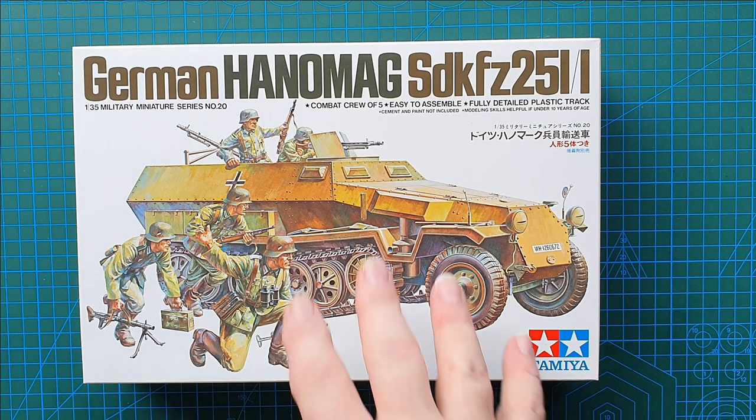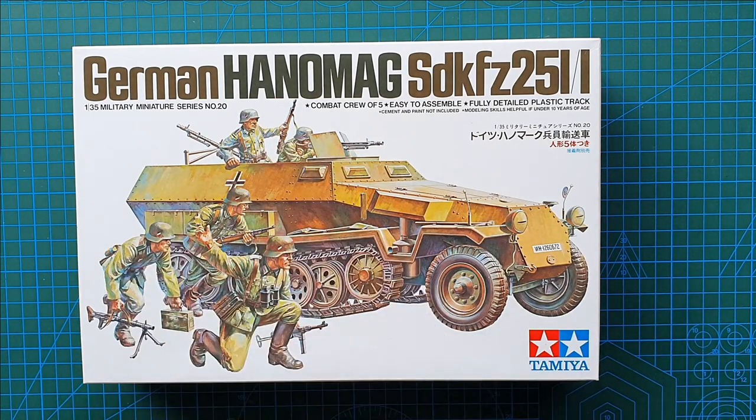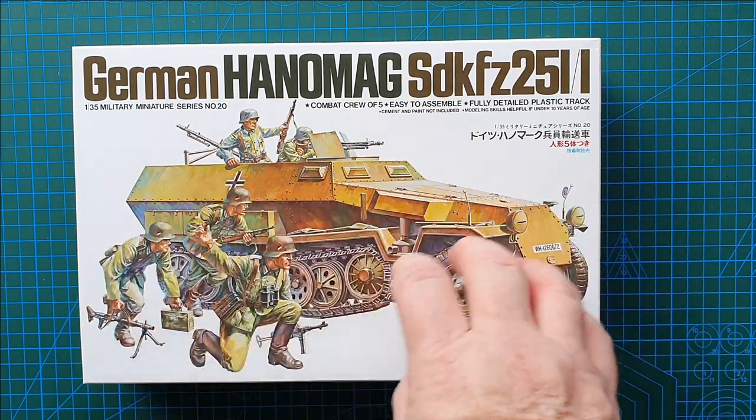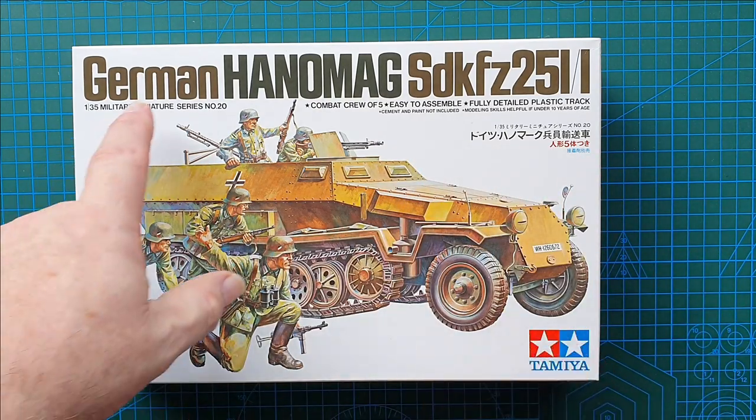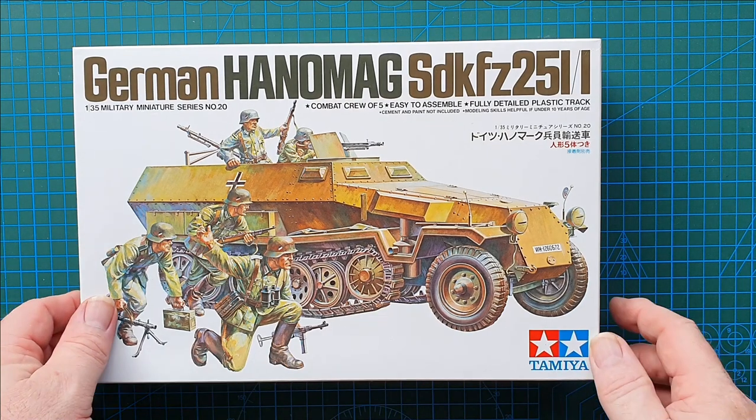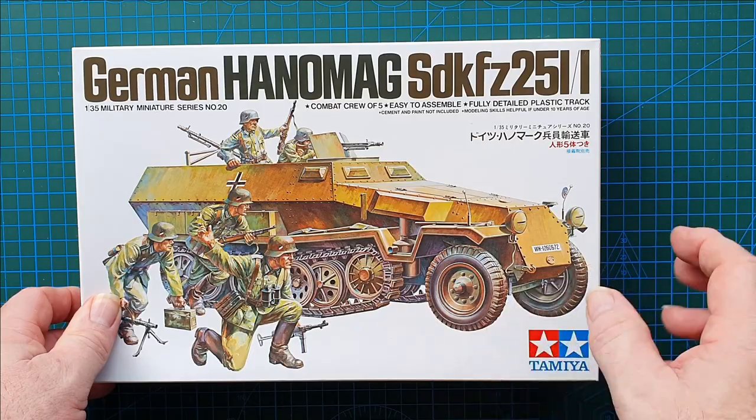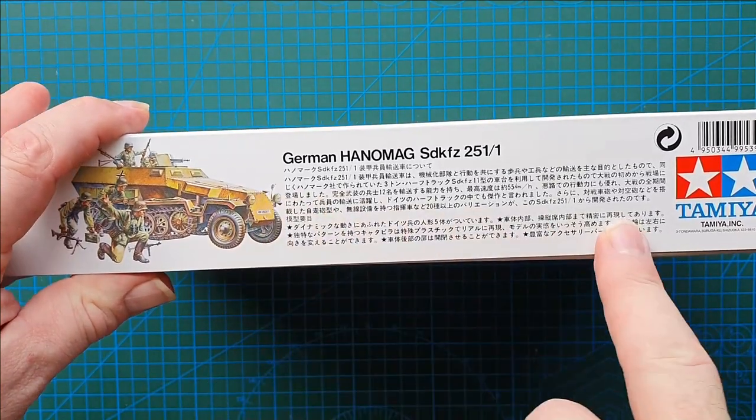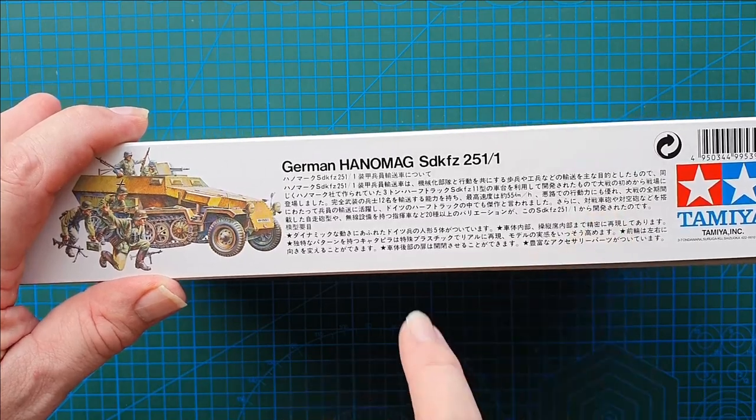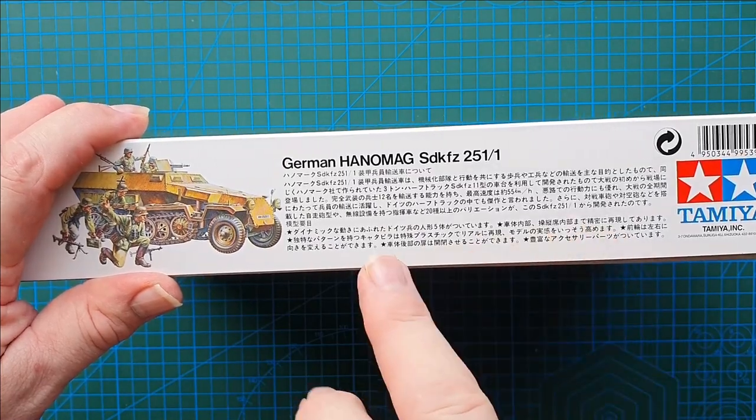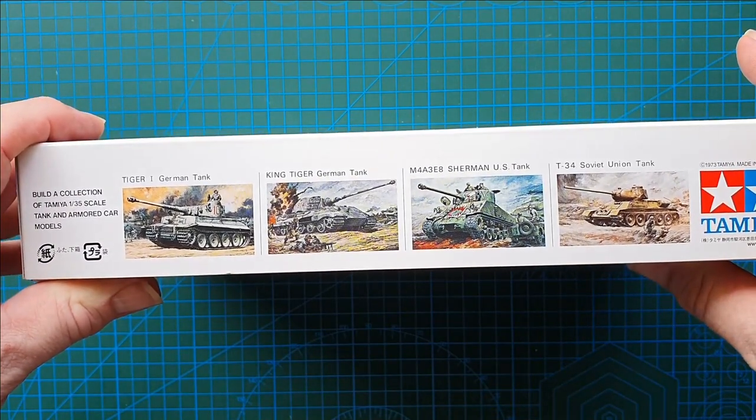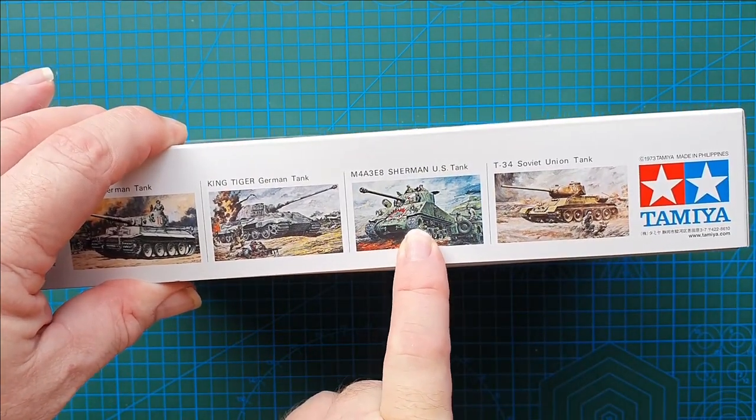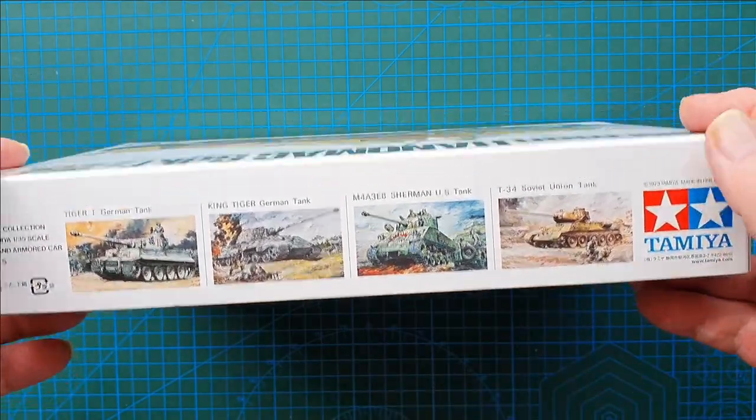Let's have a look. You get five figures with this kit. Classic artwork of the vehicle and figures on a white background. It does say Military Miniatures Series number 20, and I think they're up to series number 30-something right now. It does say fully detailed plastic track - we will have a look. On the side as usual in Japanese, this is a brief history of the vehicle. On the other side, standard advertising for more classic Tamiya kits: Tiger I, Tiger II, M4A3 Sherman, and a T-34/85.